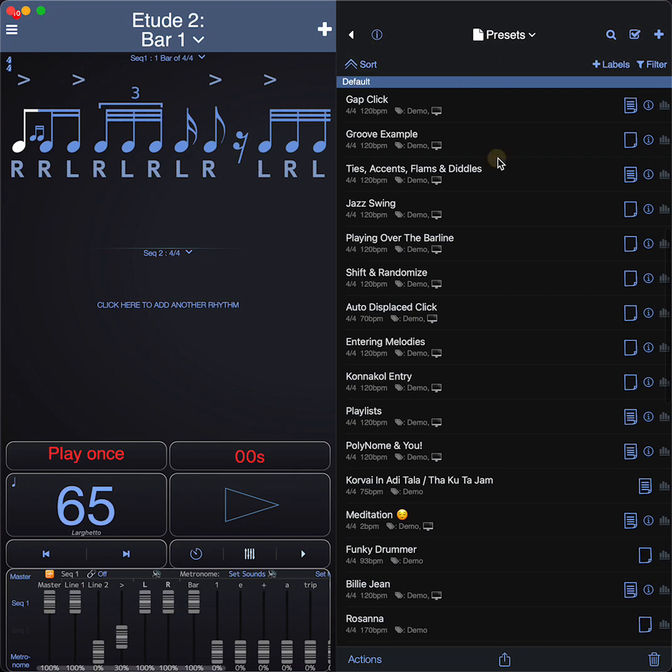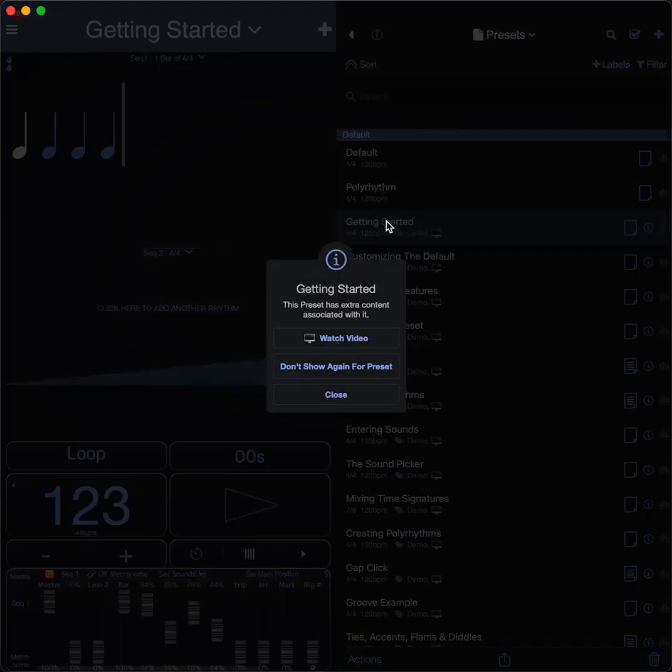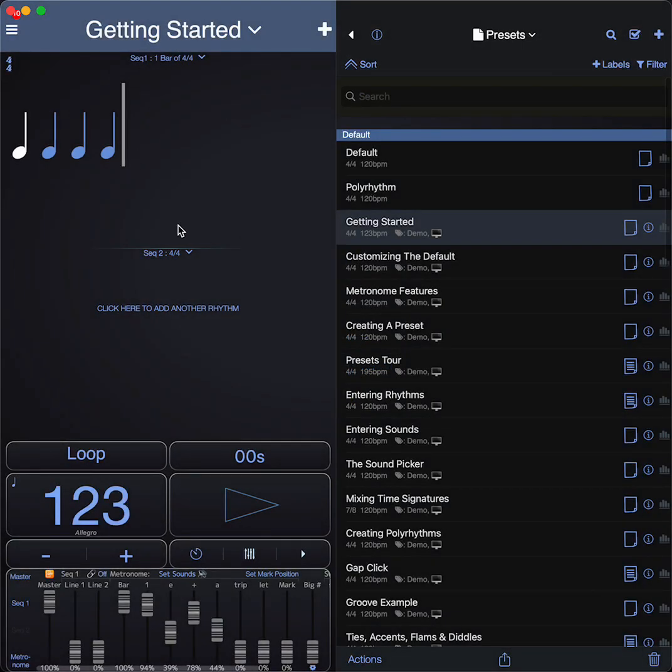When you get it to begin with, I recommend going through these Getting Started videos. You tap on the preset and you'll get a video that you can watch, and it will tell you the basics of how to use the app.